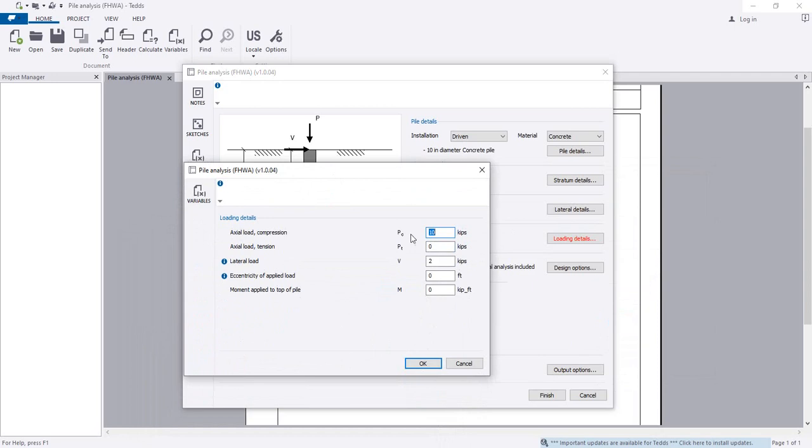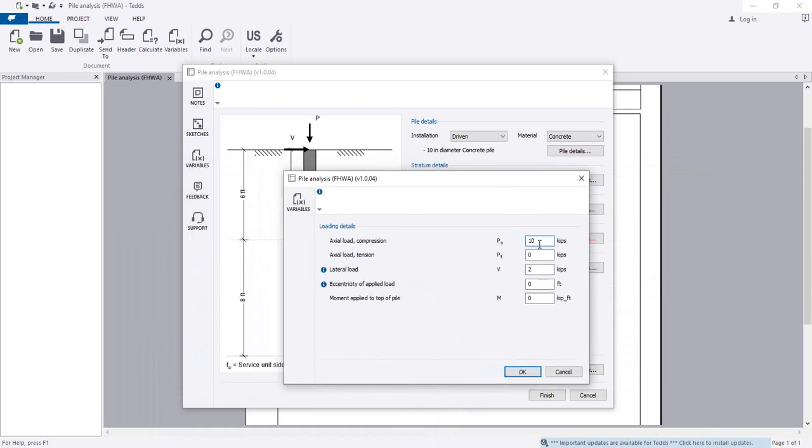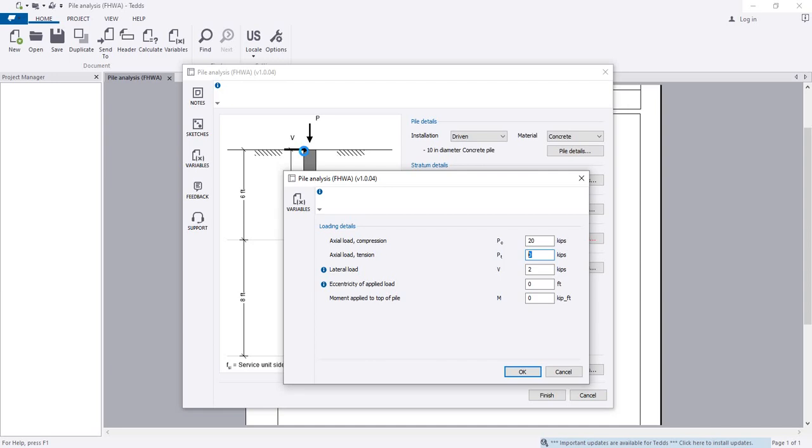Finally, go to loading data. The axial load is 20 kips. For axial load in tension, if you have any tension force, add it here because sometimes pile foundations also have tension loads after analyzing the pile cap.